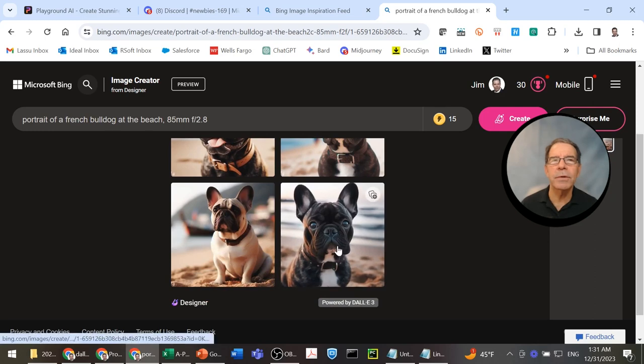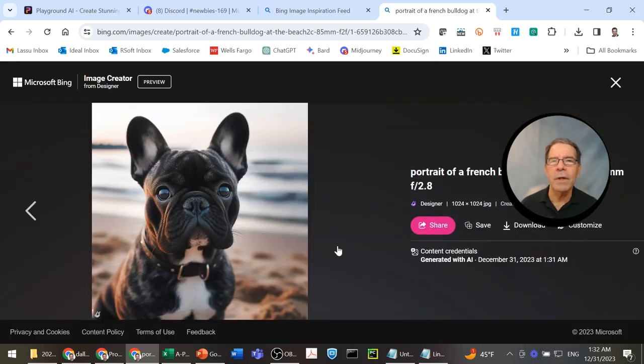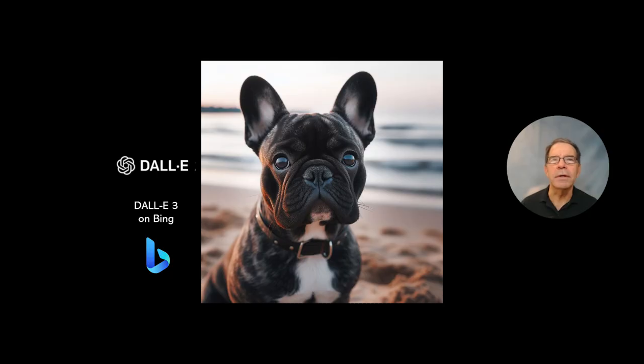I kind of like this guy in the lower right. Let's go with him. So, download and contender number two, DALI 3 on Bing.